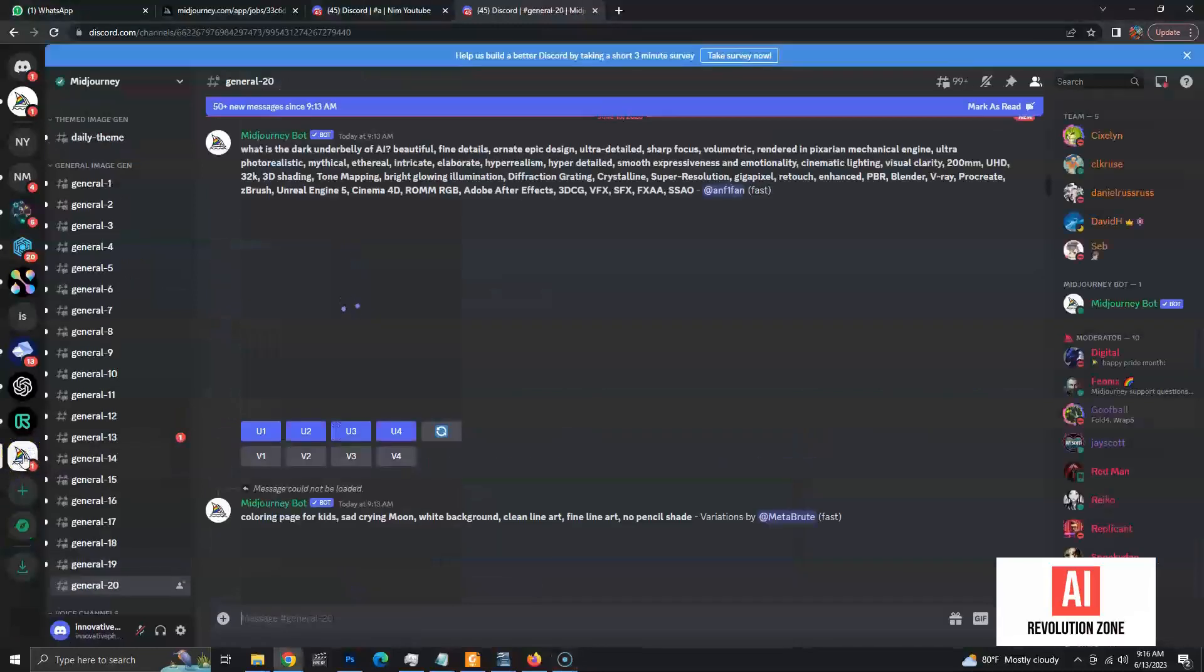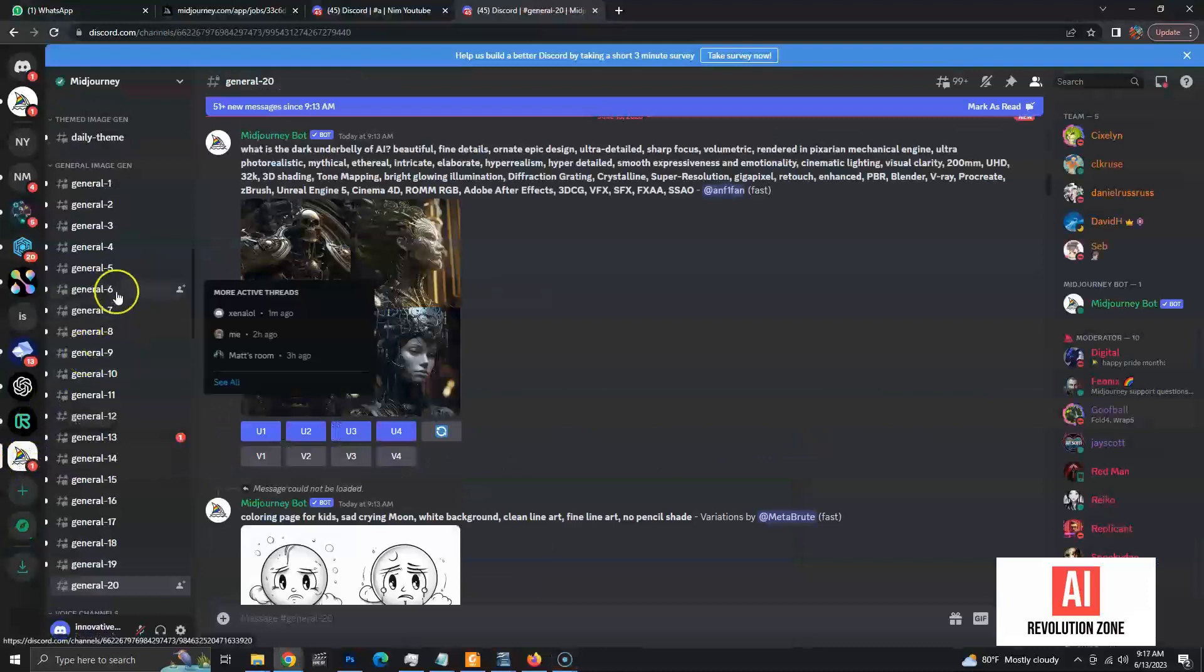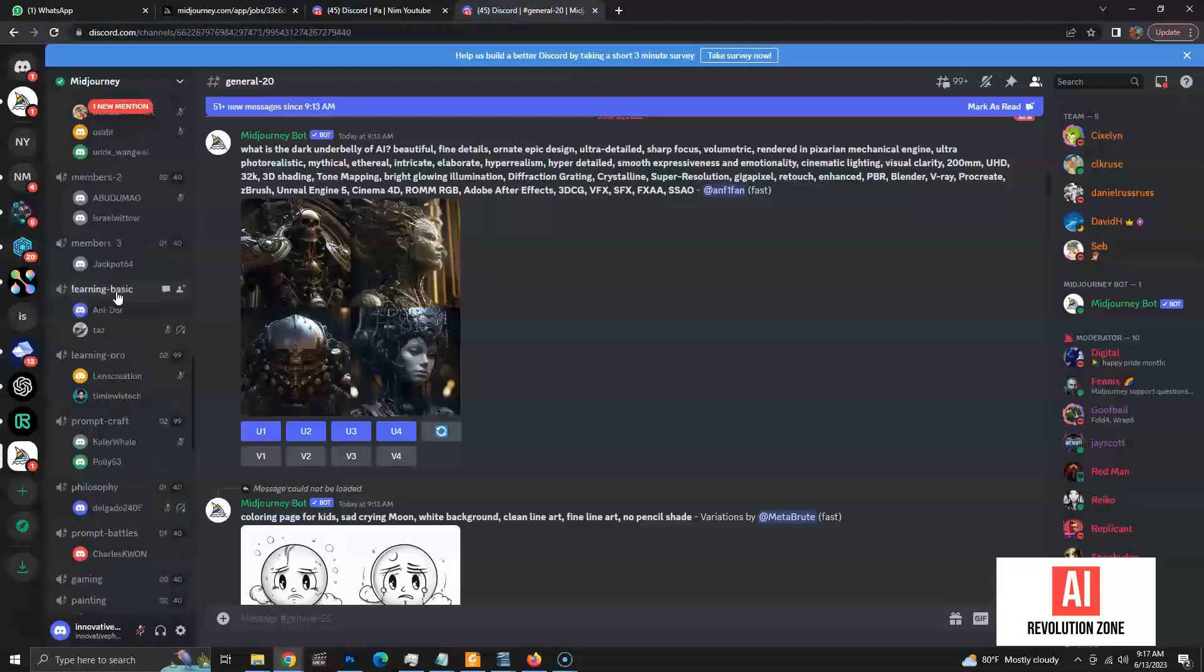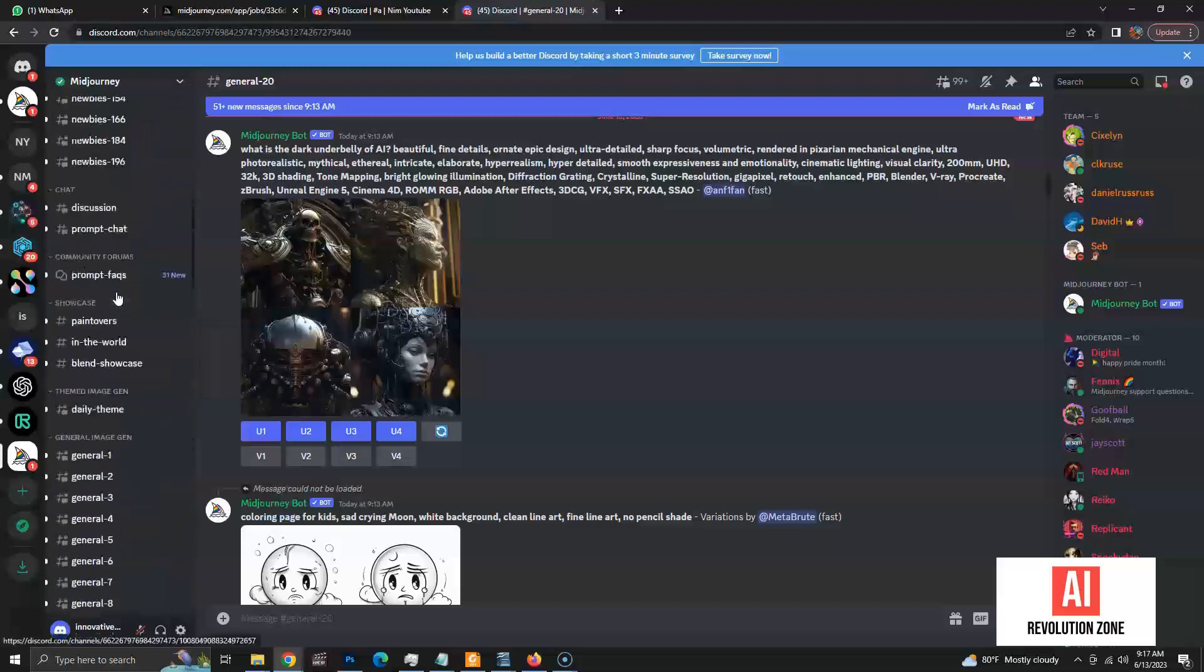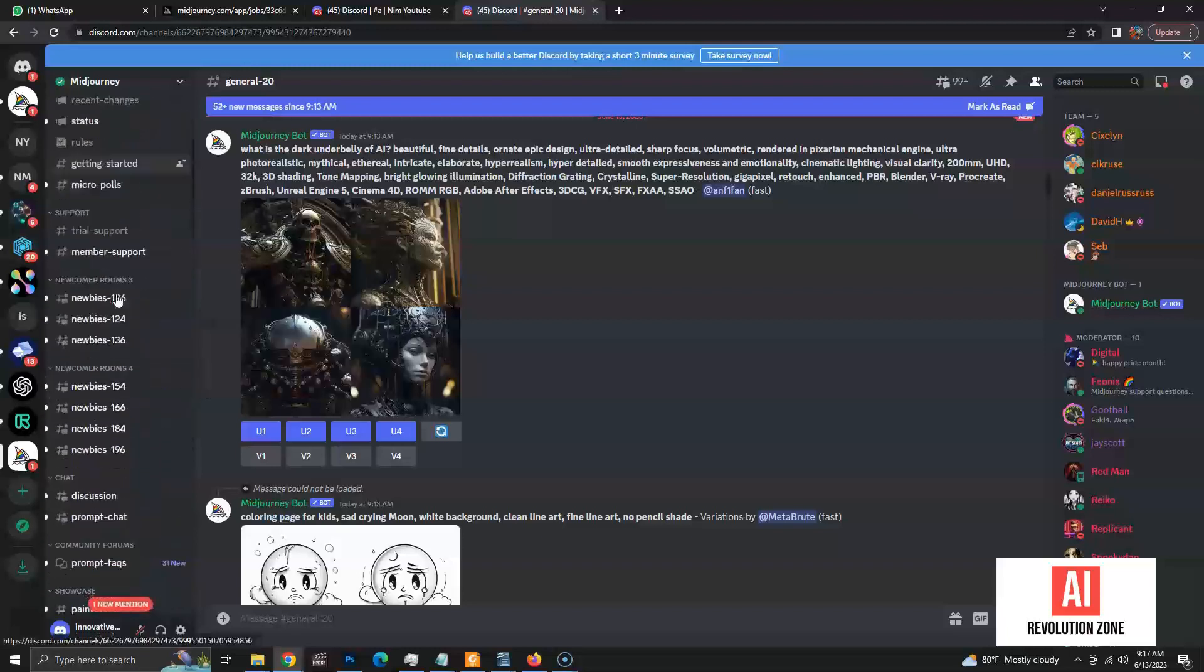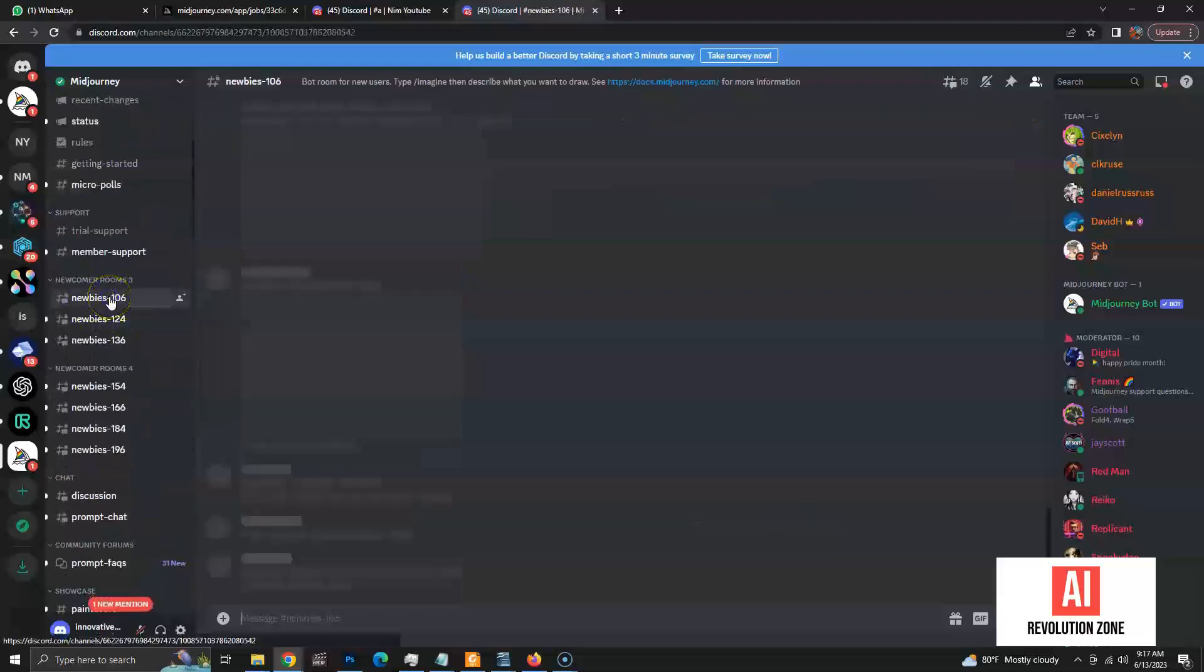This is the default view inside the Midjourney server. We have to use newcomer rooms to create our images. These are public channels where everyone can generate the images. Let's select one channel and create an image.